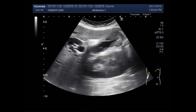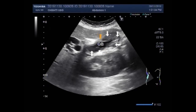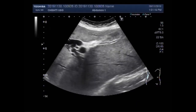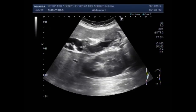Now you can see the gallbladder and a significant amount of thick sludge is seen in the body, and there is thickening of the gallbladder walls. This thick sludge is seen in the body of the gallbladder, but you can see there is no stone seen in the gallbladder.